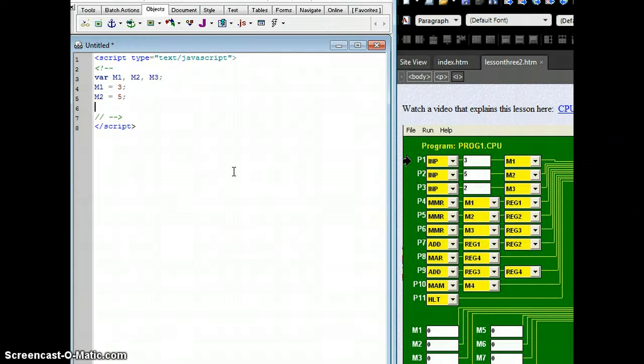Next, I'm going to say, I have a place in memory called M3, and I want to assign to that place in memory the number 2, and then semicolon to end that line.